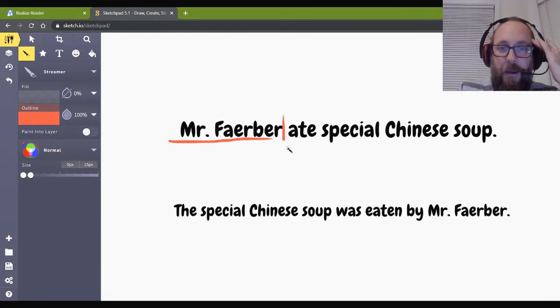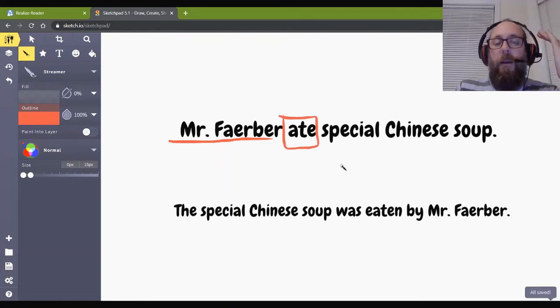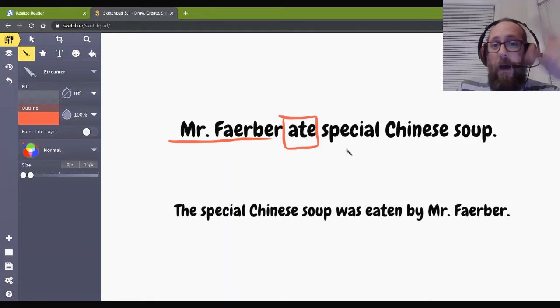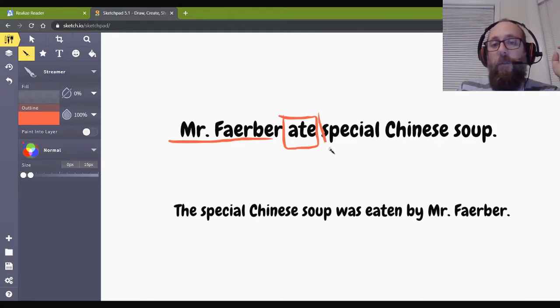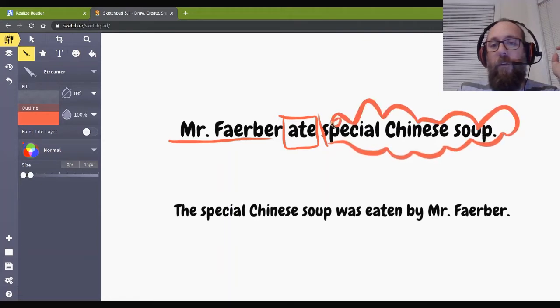So, let's look at this sentence. Mr. Farber ate special Chinese soup. What's my subject here? It's Mr. Farber. It's me. And what is the verb of the sentence? What's the action? Eight. Okay, this is the verb. This is what's happening.